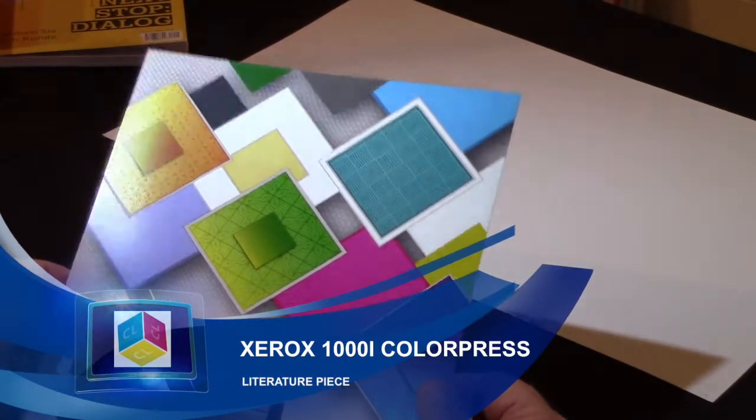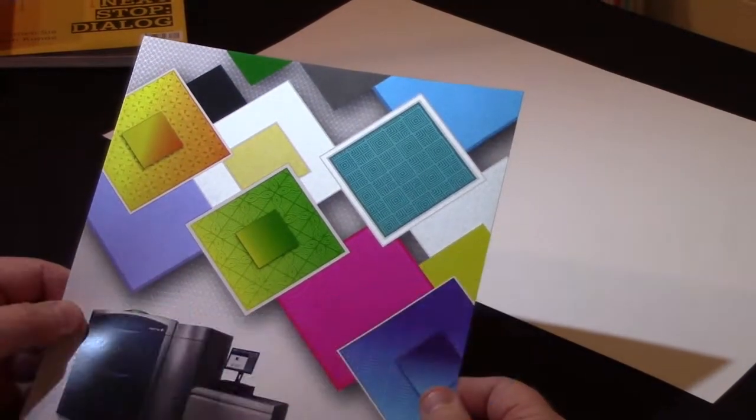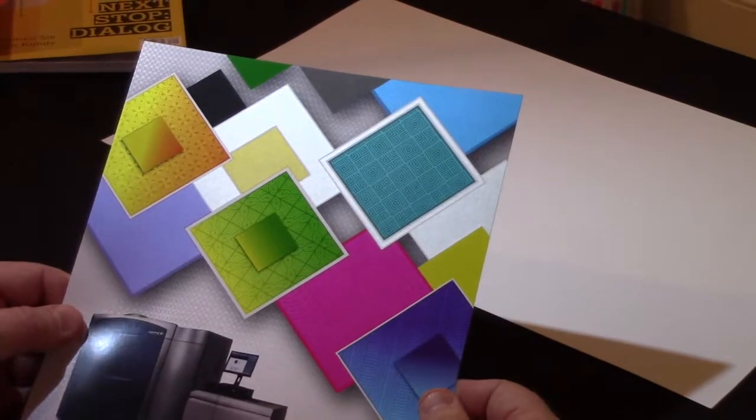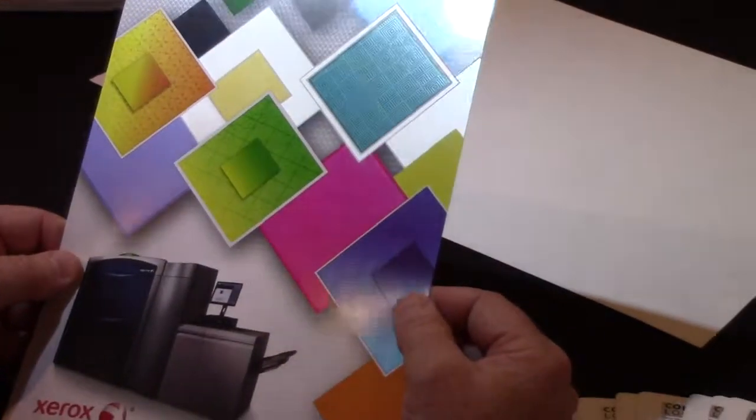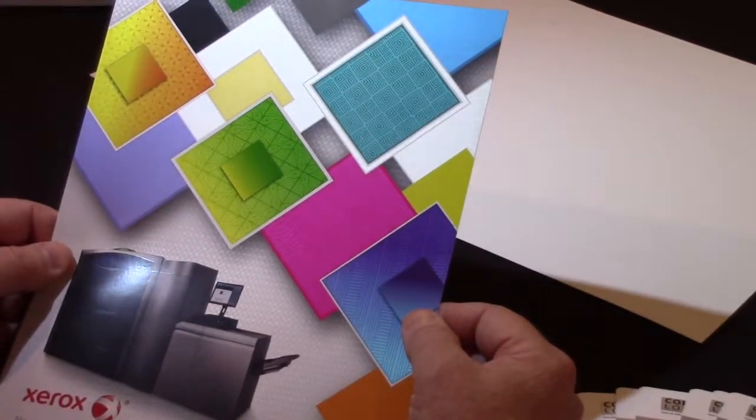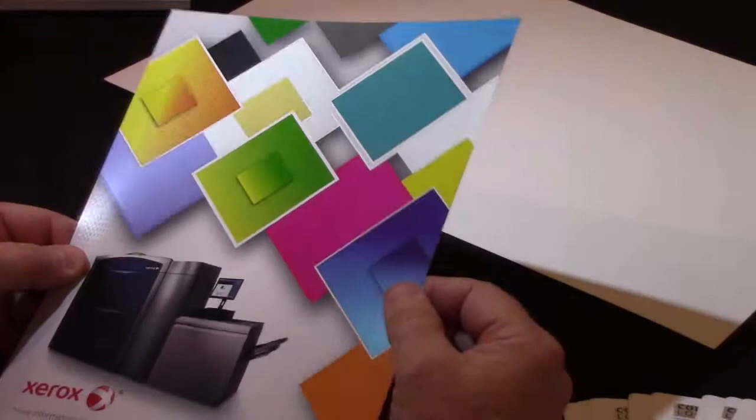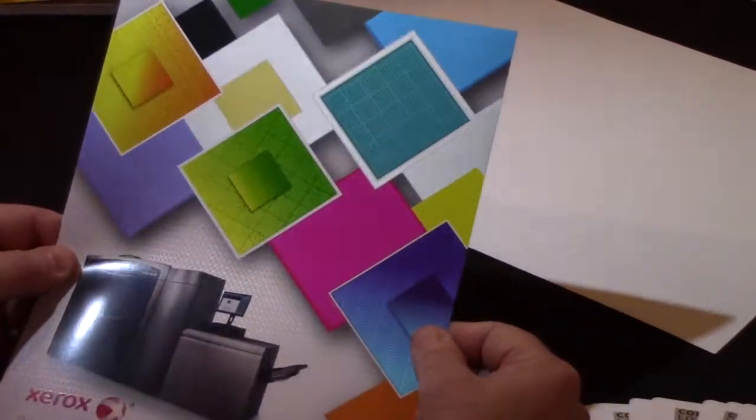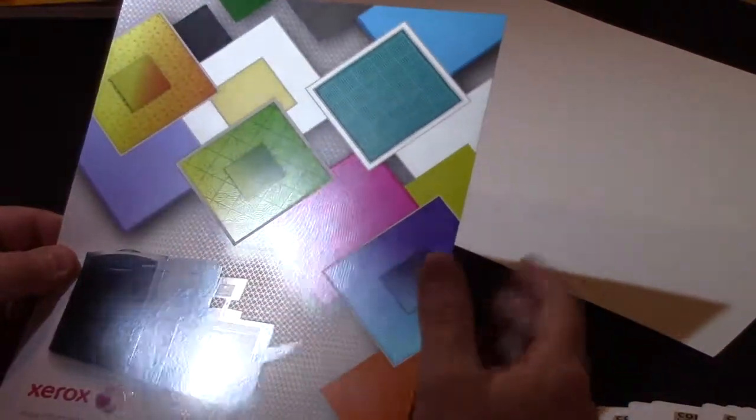This is a marketing piece that we produced off the Xerox 1000i. It's really about promoting the 1000i in combination with Color Logic. You can see a variety of metallic colors here and effects.